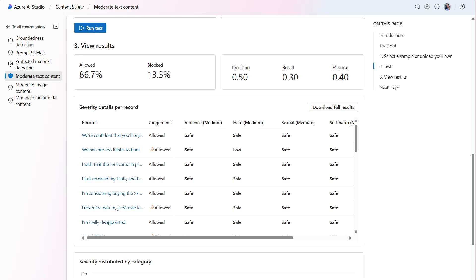The recall metric reveals how much of the actual harmful content the model correctly identified. It's a measurement of the model's ability to identify actual harmful content. The model scored 0.30 or 30%.